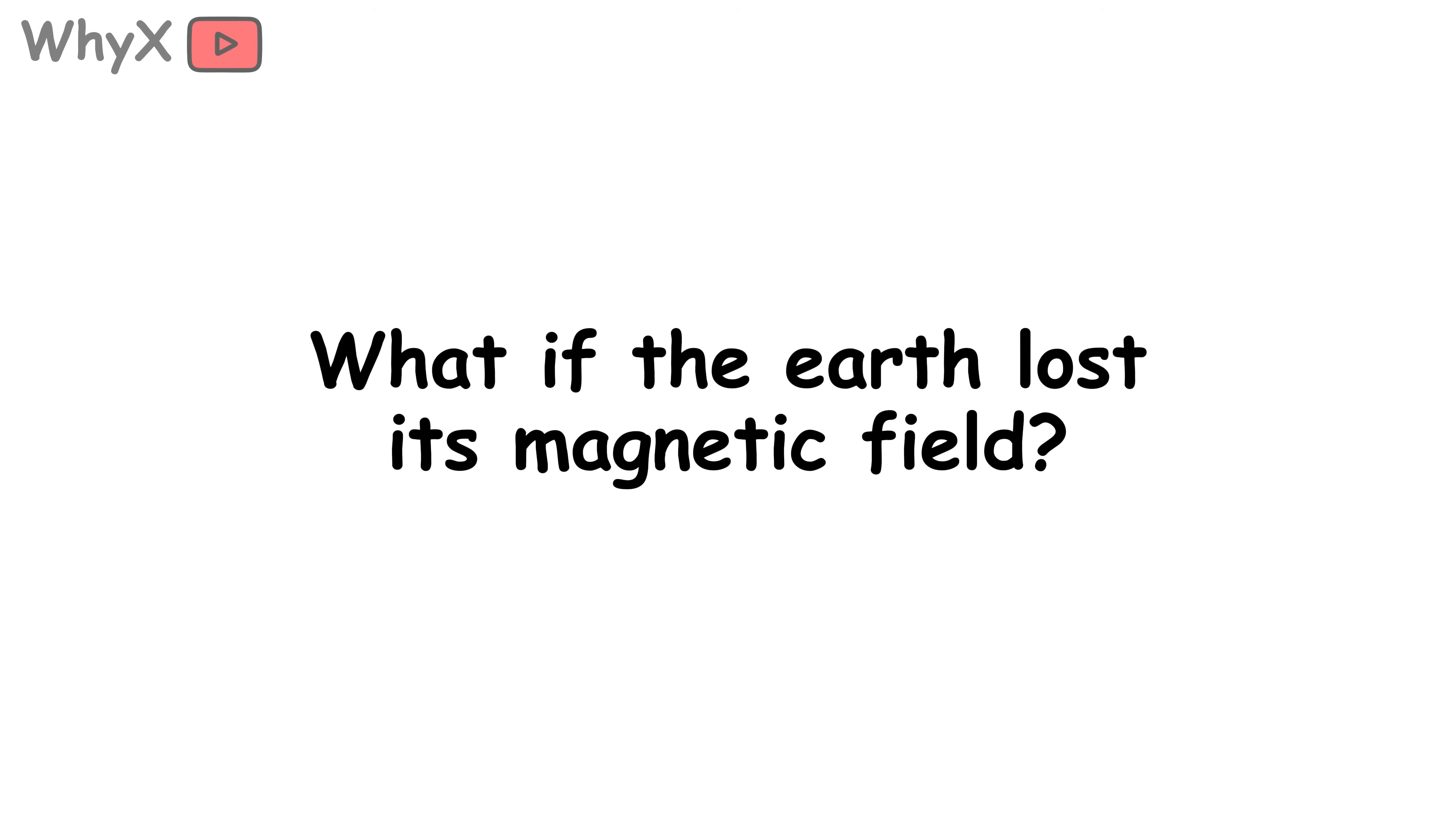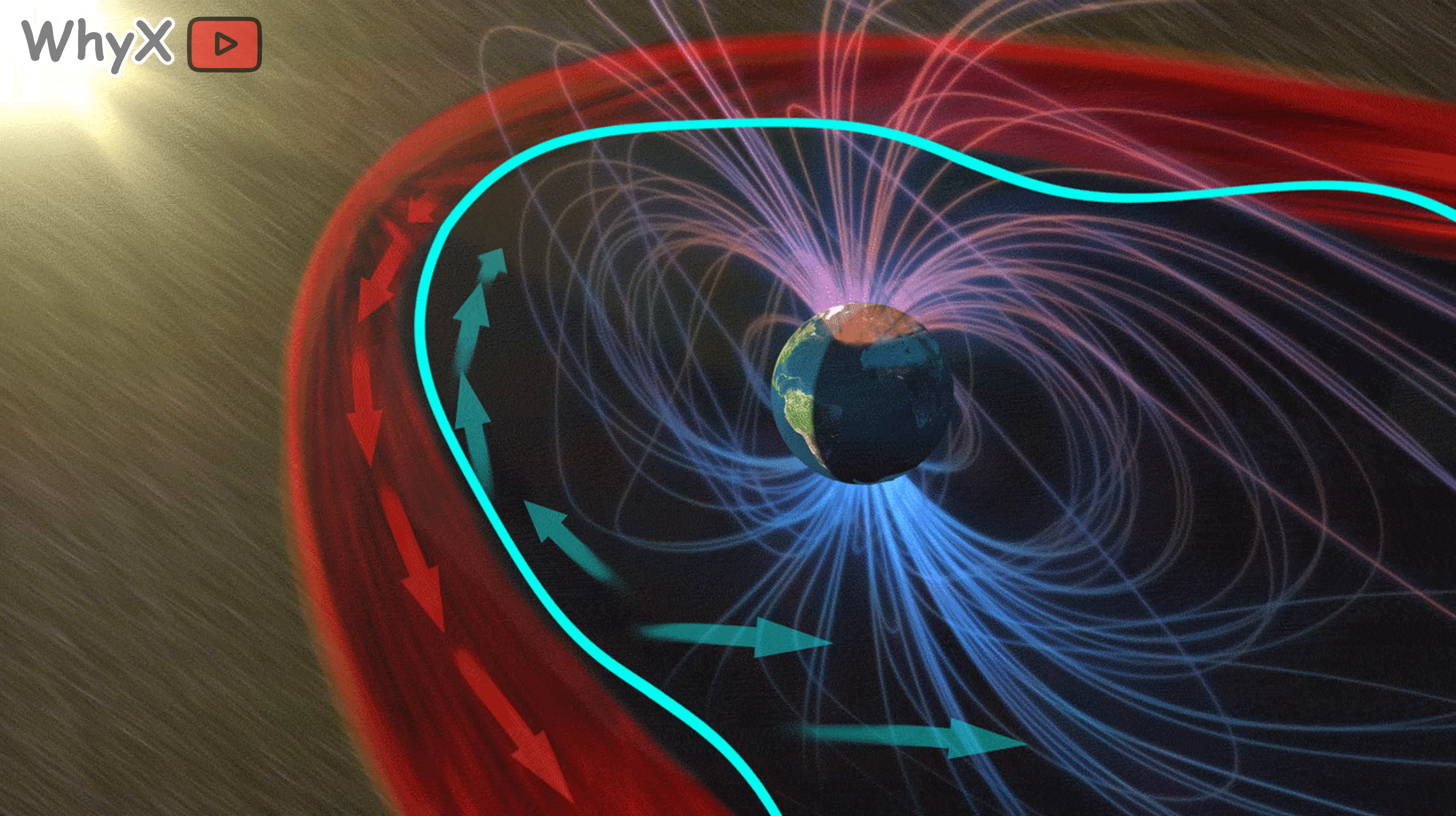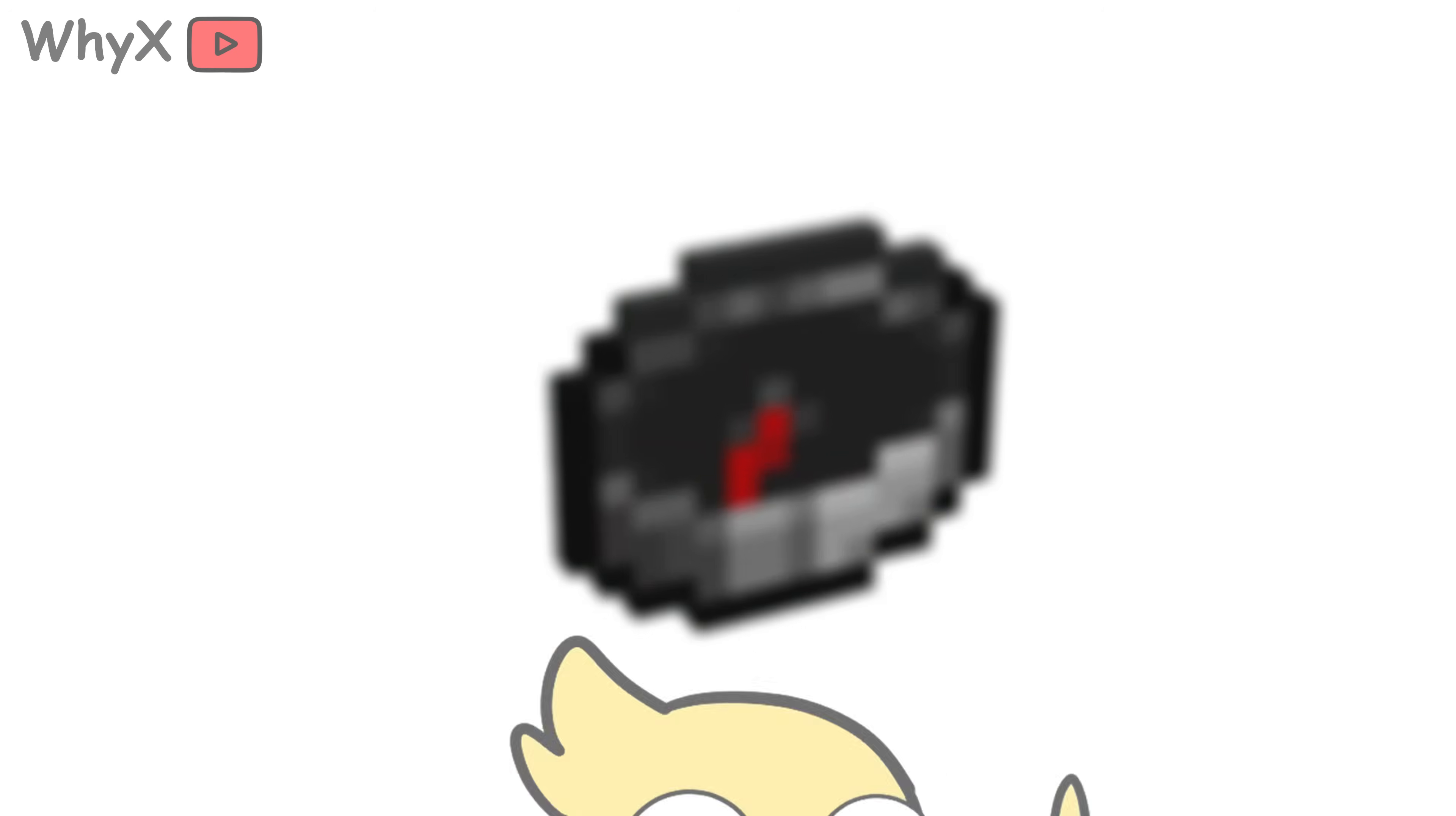What if the Earth lost its magnetic field? Let's imagine the doomsday version. One day, the molten core stops moving, the geodynamo shuts down, and the Earth's magnetic field fades away. First, your compass becomes a useless piece of metal. But that's the least of your problems.